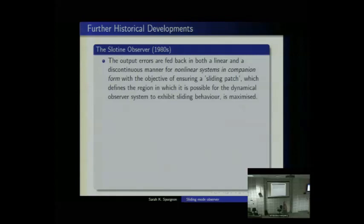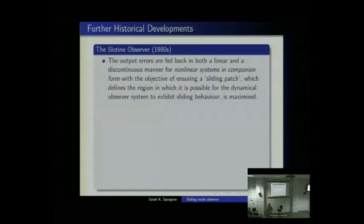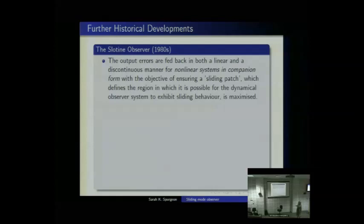From these simple ideas, various developments emerged. The first was the Slotine observer. Slotine took the classical observability canonical forms — similar to what I showed you for control yesterday — and applied them to nonlinear systems, doing for observer systems what those forms did for controller design. He used output errors and the same linear plus discontinuous feedback as the Utkin observer, but for nonlinear systems in companion form.